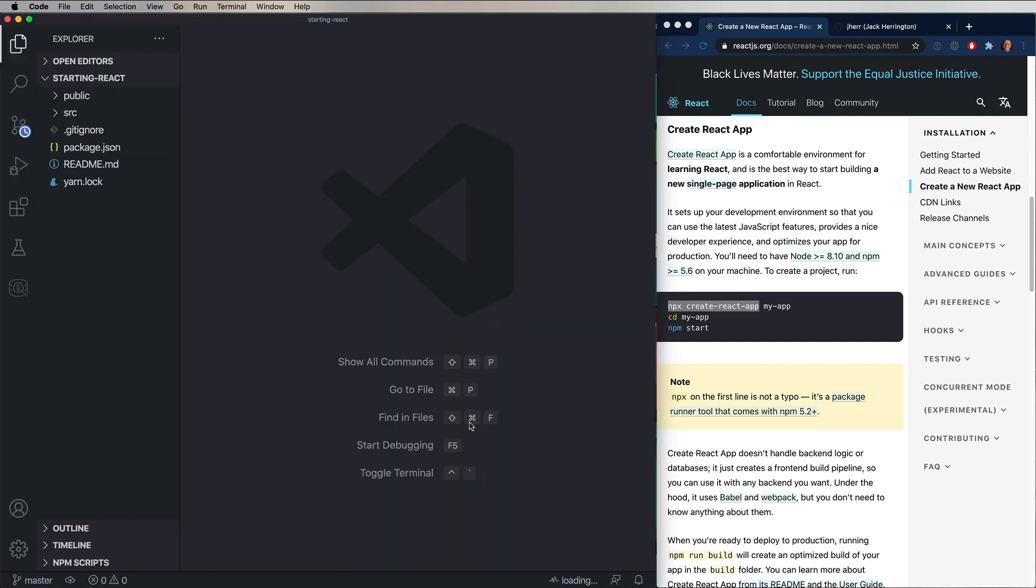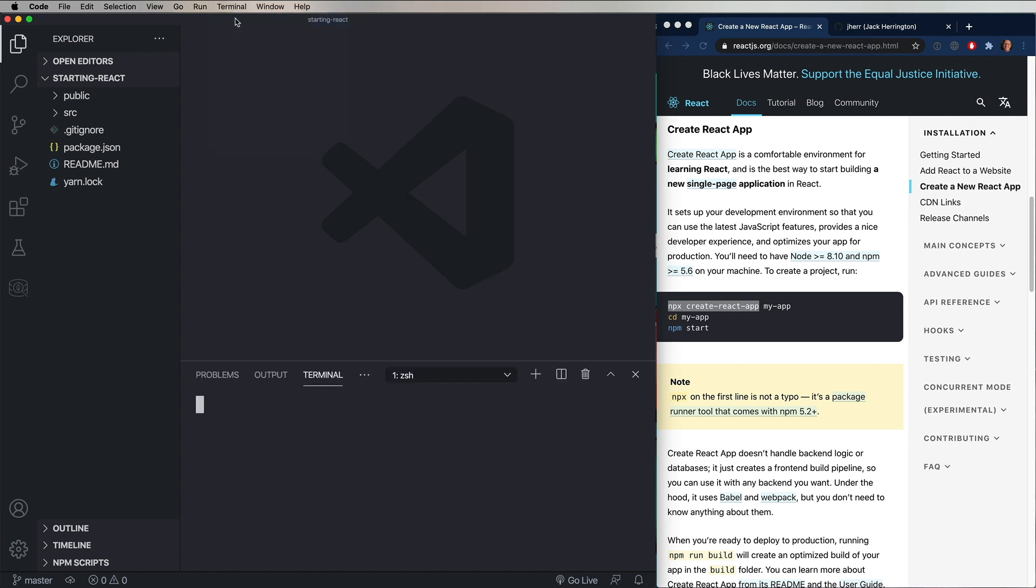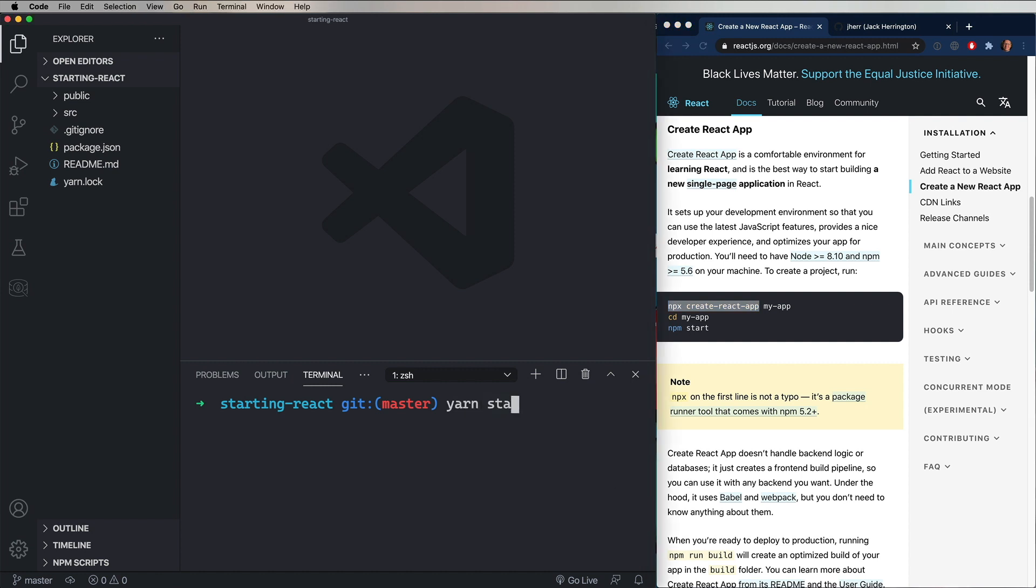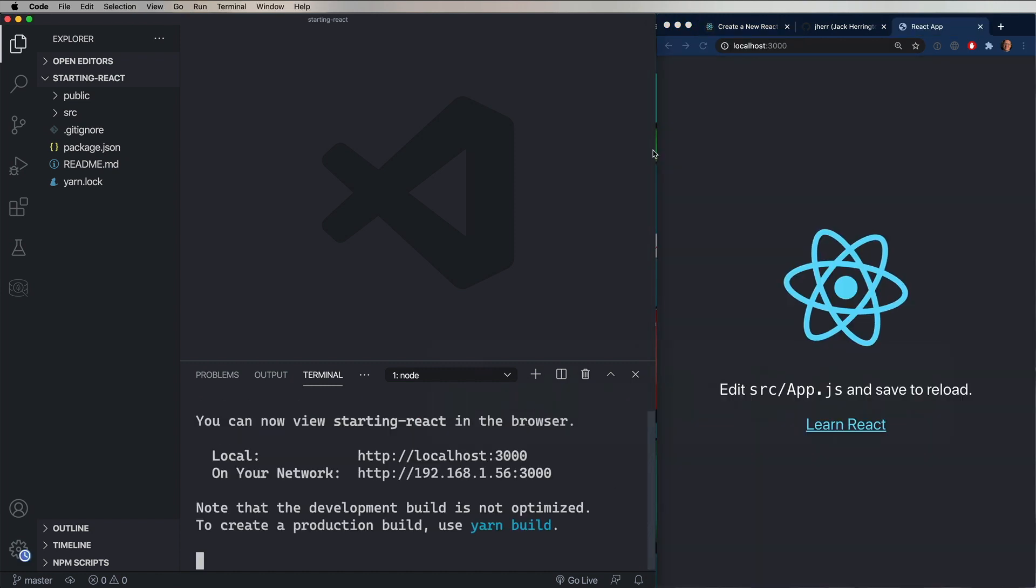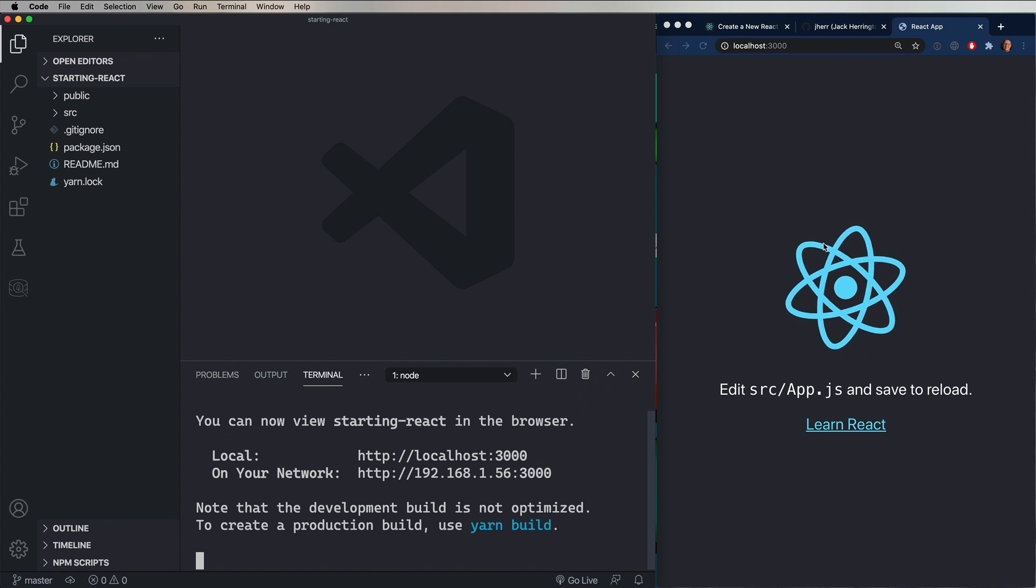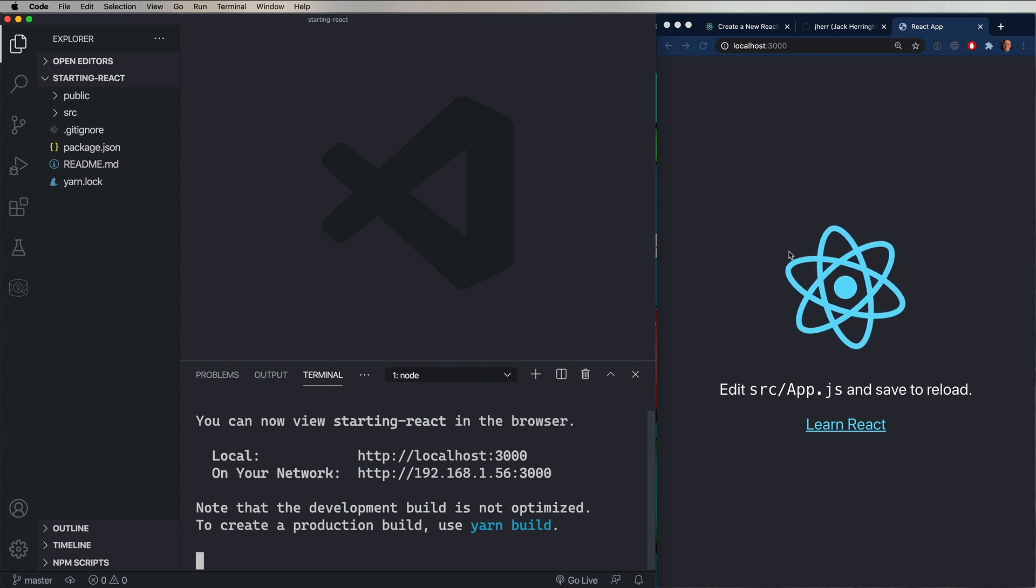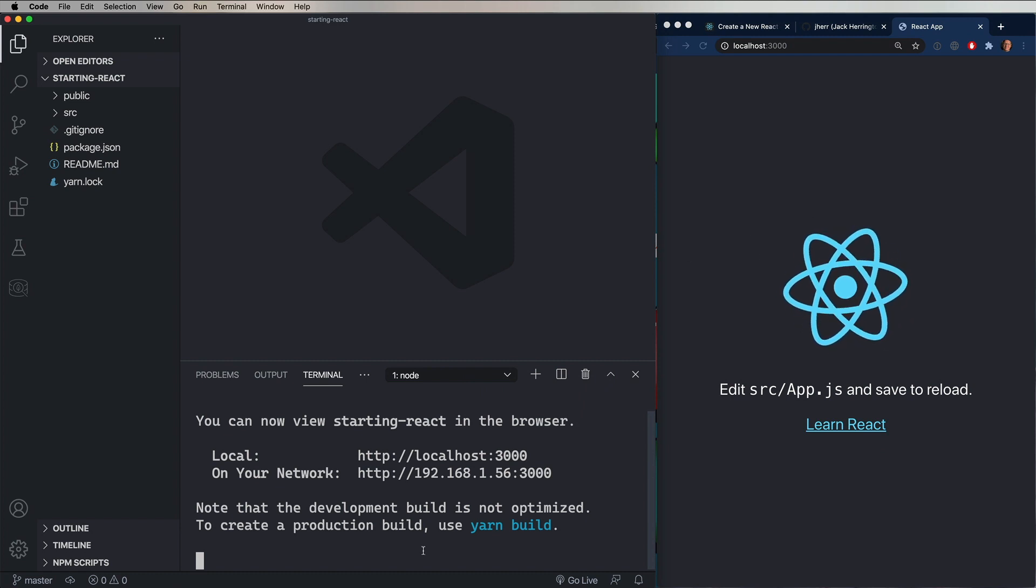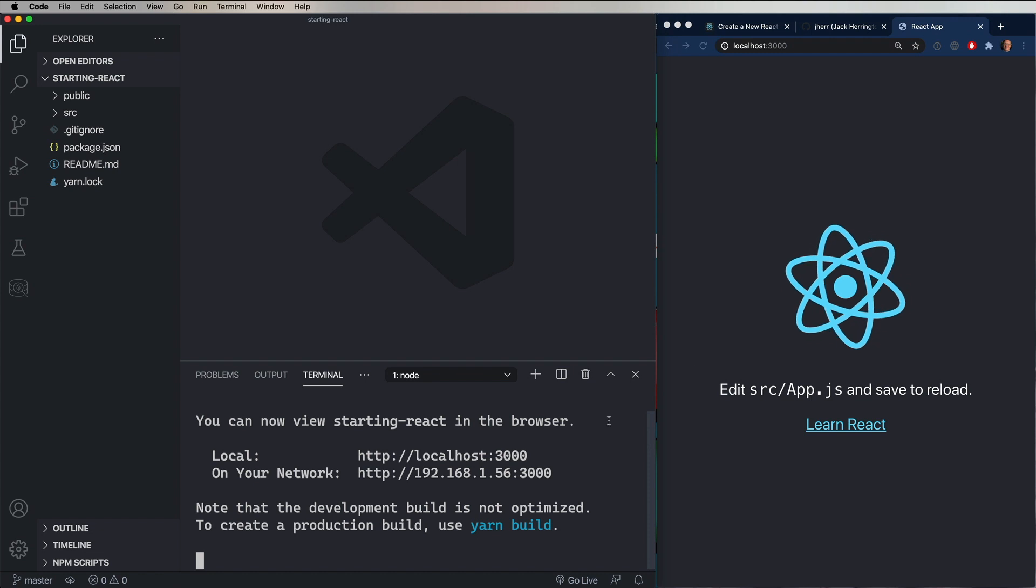And then from there, I'll bring up the terminal. And I can do yarn start to start the application. And if everything's worked fine, you'll see this really nice spinning React logo next to your code. So now in the next few videos, we're obviously going to drill down into that and see how that works. But right now, we're just going to deploy it.